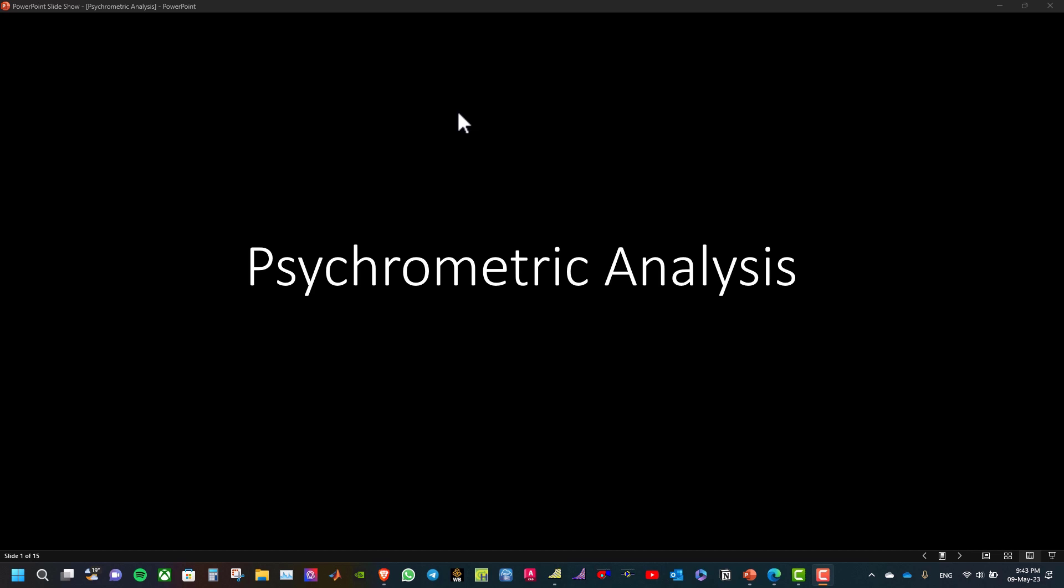Hello everyone, here is Karam. In this series we will talk about psychrometric analysis.